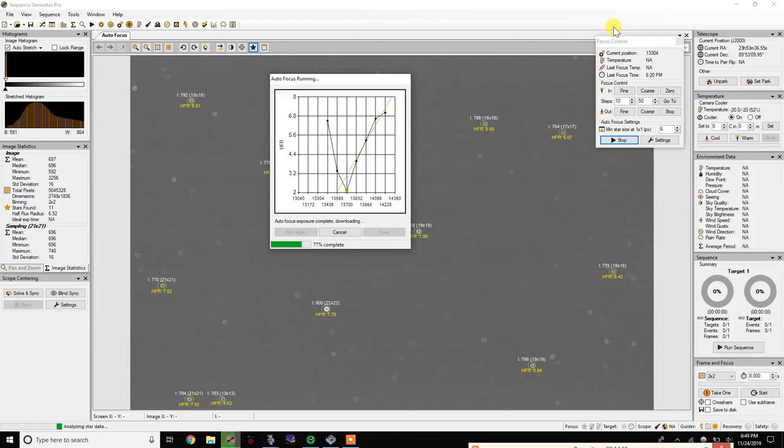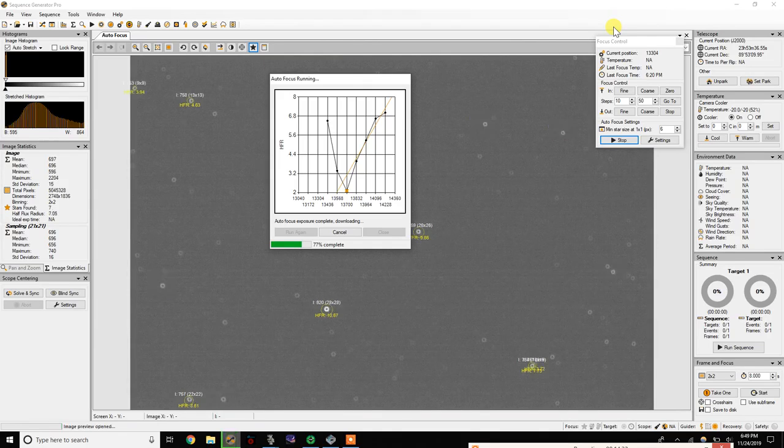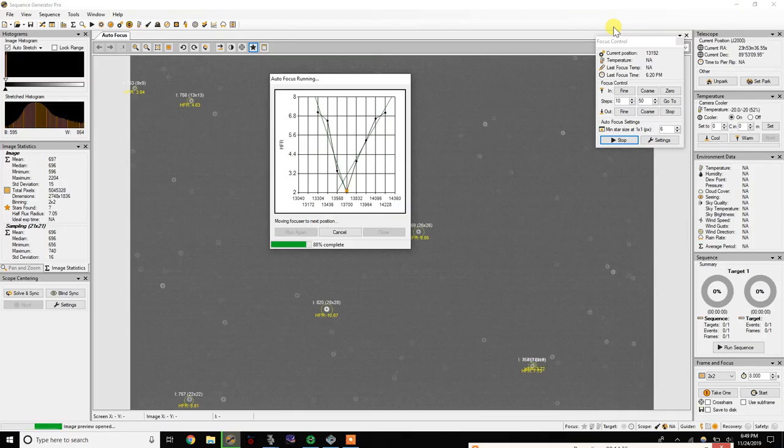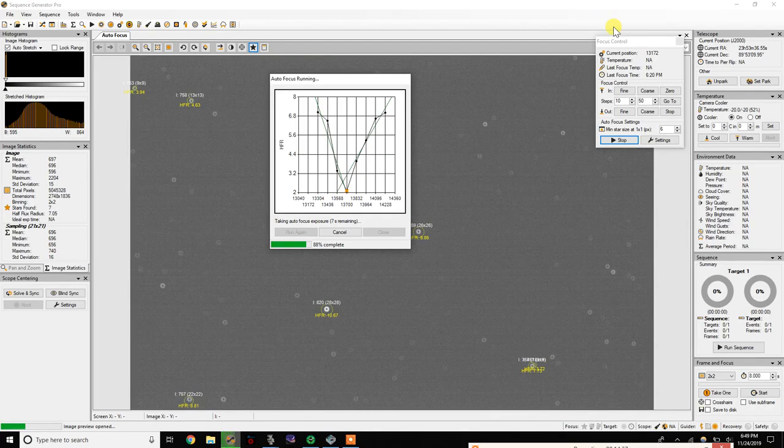So looks like the step size was accurate. It did work. So yeah, look at that, bam, X marks the spot.